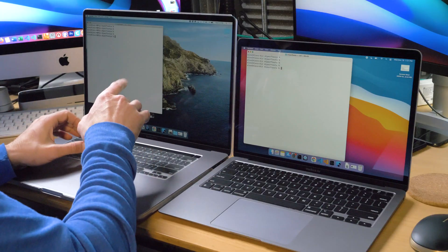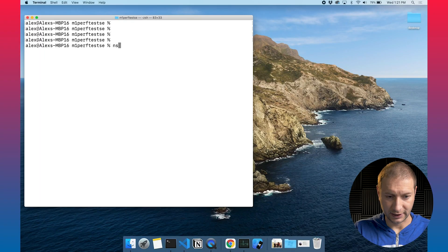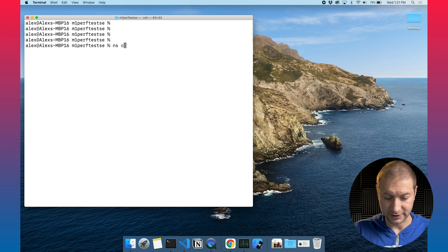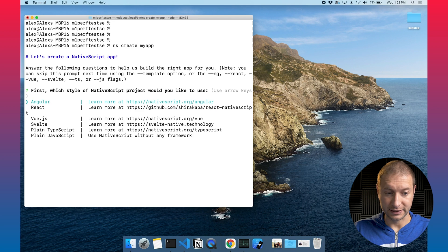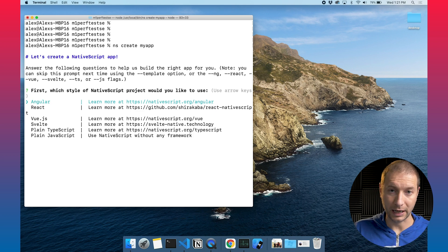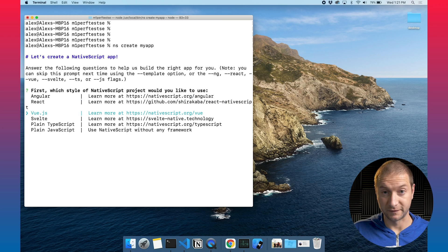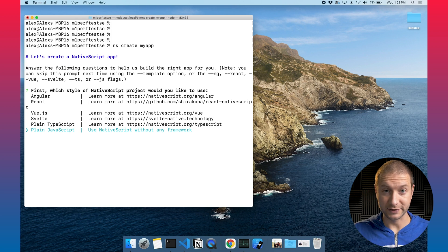I'm going to use the CLI to create a brand new app, a very simple application, and then kick things off and run it on the iOS simulator to compare the speeds of these two machines. Here on the MacBook Pro, I'll use the CLI — NS create my app. The CLI asks whether I want Angular, React, Vue, Svelte, TypeScript, or JavaScript. We're keeping things bare bones, so I'm going to create a frameworkless JavaScript app.